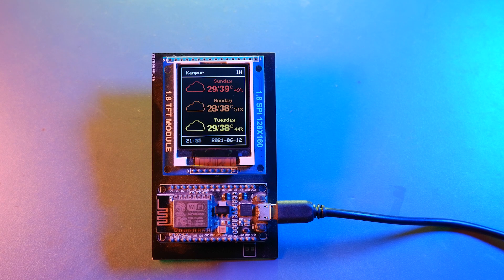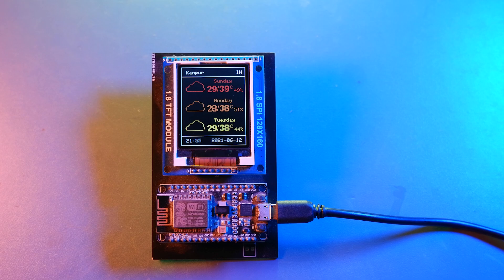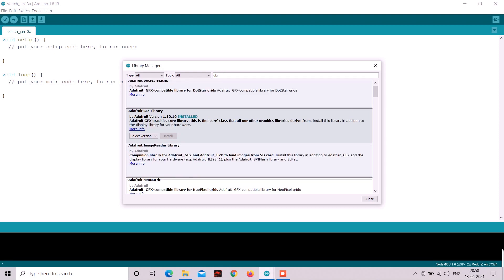Now before we start we might wanna do some preparations. So we have to download few libraries. So the first 2 libraries on the list would be ST7735 library and Adafruit GFX library. And if you haven't downloaded both of these please download it.